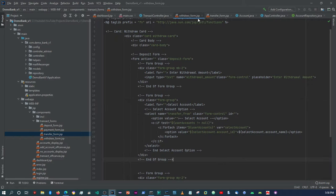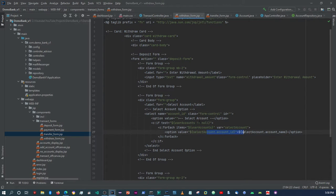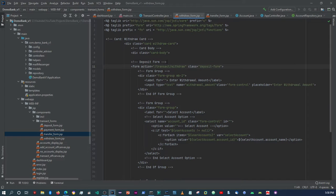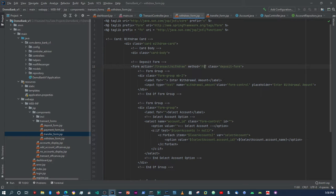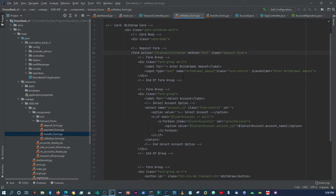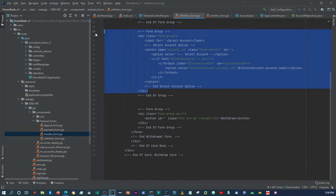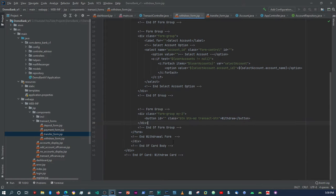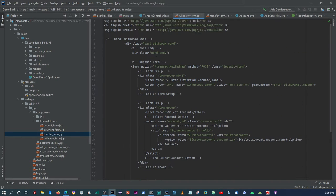Let's cut and paste what we copied from the transfer form. We can leave this as account ID since we are using the account ID to perform the transaction. That's the only thing we need to change in the withdrawal form. We'll set the action to 'transact/withdraw', the method to POST, and keep the withdrawal amount field and the submit button.